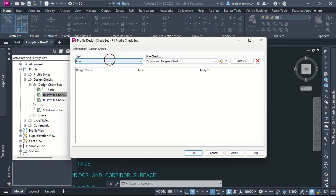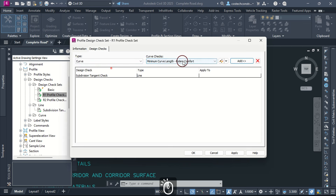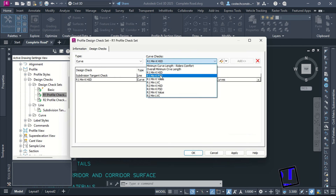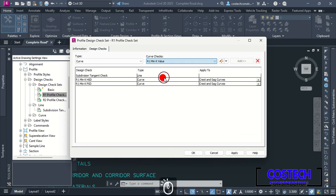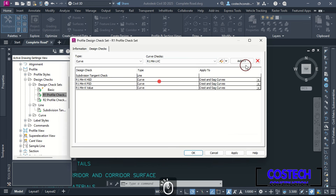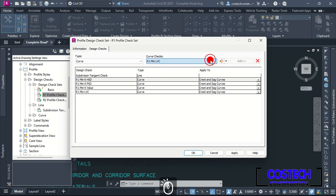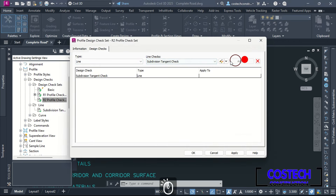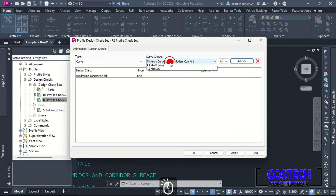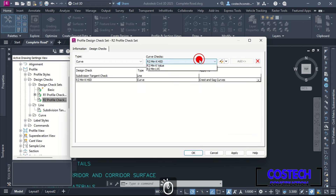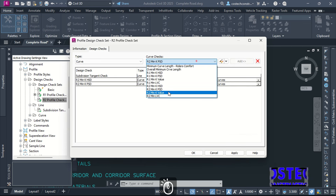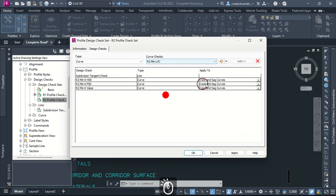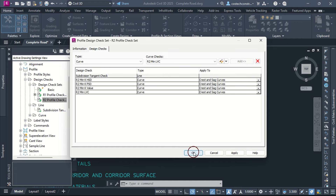In Design Criteria tab, start with line type then add the subdivision tangent for grade check, change type to curve, then add all line check sets for Road 1 K values. This check set will automatically verify aspects like maximum and minimum grades, curve length and K values, which are all crucial for meeting road safety and comfort standards. I will right-click on Road 2 check set then edit. Add the subdivision tangent check then set type to curve, adding all Road 2 curve checks.